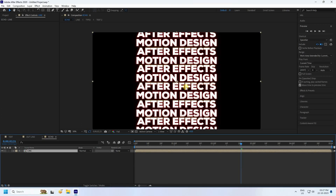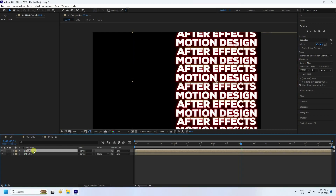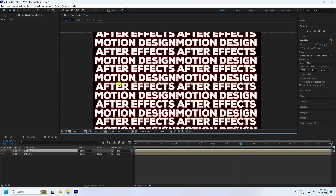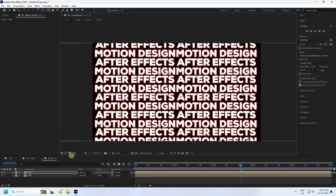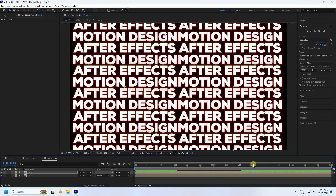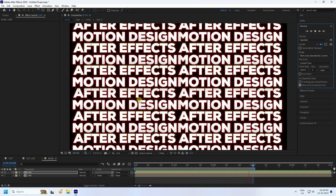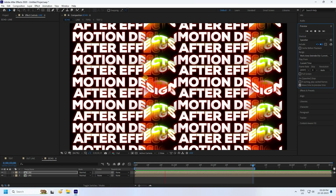Select all layers and pre-compose again, naming it 'line,' then press Enter. Duplicate this line composition and position it to the right side. Set the fit to 200% and preview. Go to around three seconds, press N to set the work area end, and preview — it's looking really good. The final work is finished. If you liked the video, please share and subscribe to my YouTube channel. You can also download all project files and materials from my website for free.